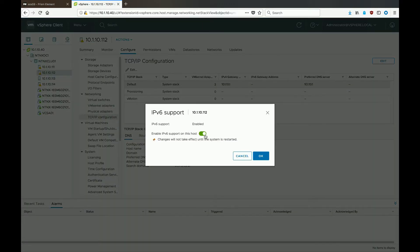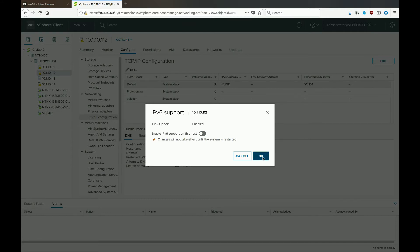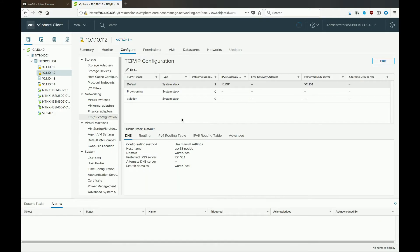You'll see this screen, and uncheck the box for IPv6 support. And notice that it does say the changes will not take into effect until you reboot, and then hit OK.